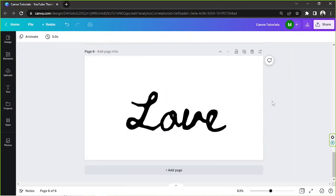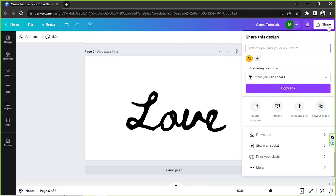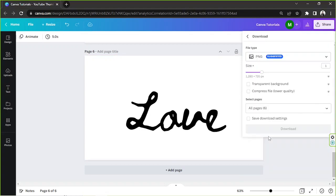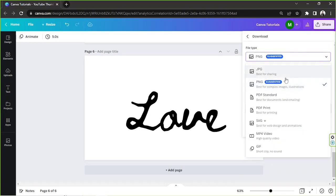Once you're happy with your font, we're going to go ahead and download it. On the Share button on the upper right, select Download from the dropdown, and select SVG.